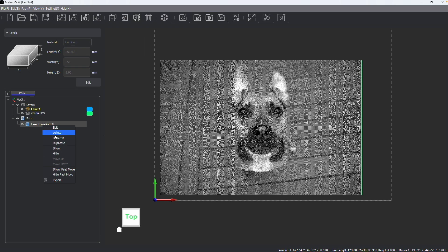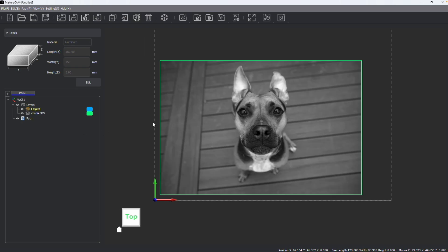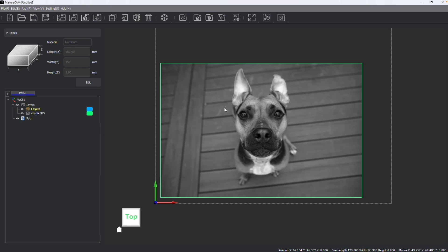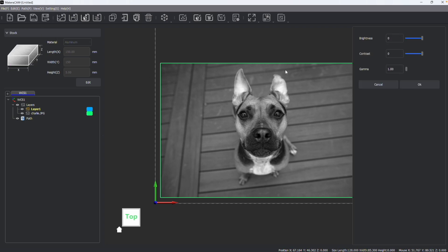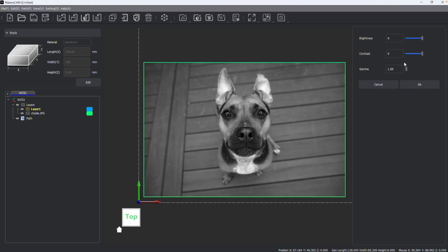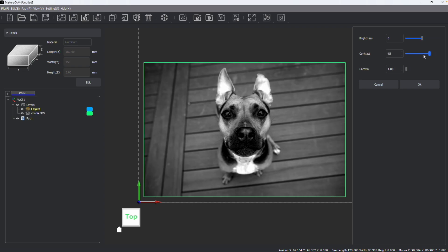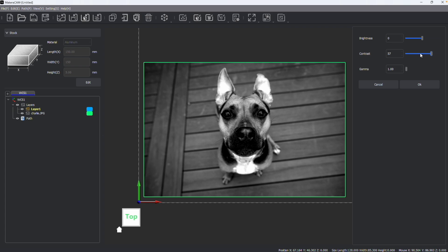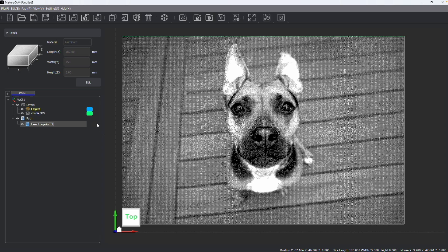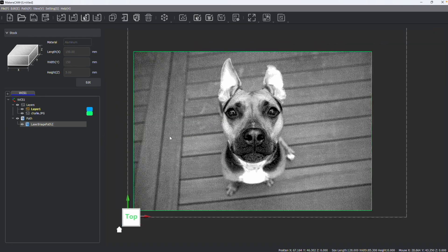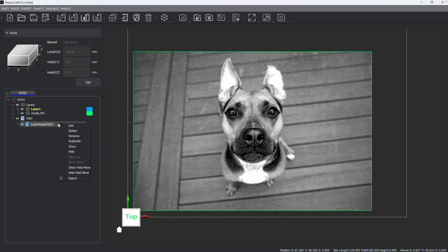Before you create your paths, you can adjust the contrast and brightness of the image for more optimal results. If we go into the adjust image category, I can choose to increase the contrast or decrease the contrast, as well as adjust the brightness of my image and the gamma of my image. So when I create engraving paths, more detail can be retained.